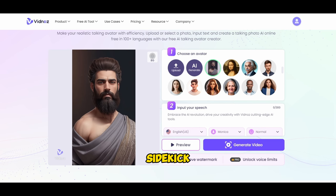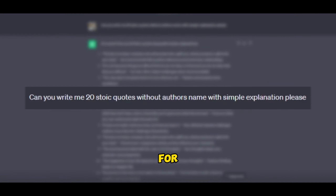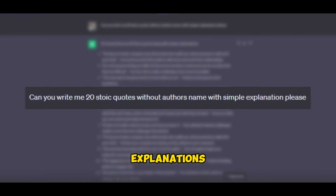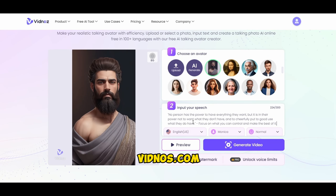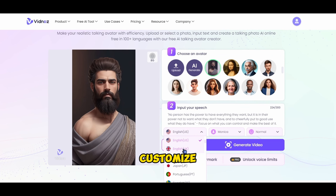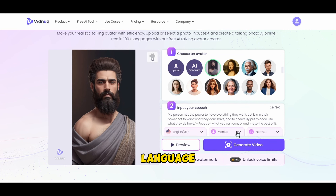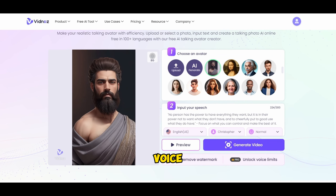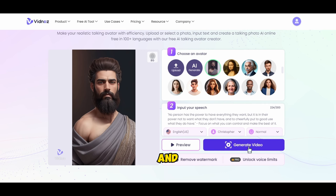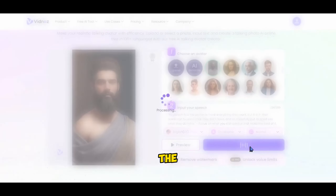We turn to our trusty sidekick, ChatGPT. Open it up and ask for: Can you provide me with 20 stoic quotes without the author's names, along with simple explanations, please? Pick your favourite quote and paste it in vidnoz.com. Customize your video settings — select English for language and go with Christopher for the voice. He's got that charismatic vibe.